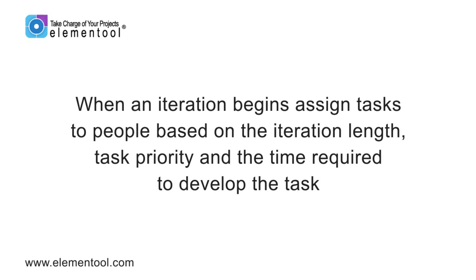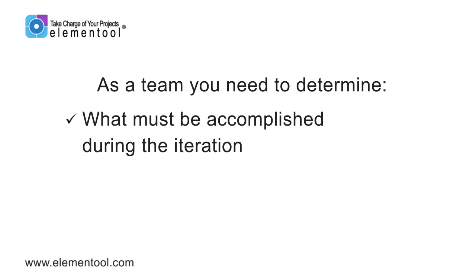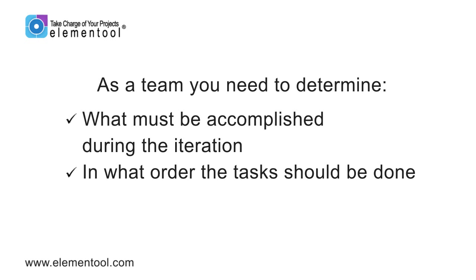Once an iteration begins, you will want to start assigning tasks to team members based on the iteration length, the task priority, and the time required to develop these tasks. As a team, you need to determine what must be accomplished during the iteration,